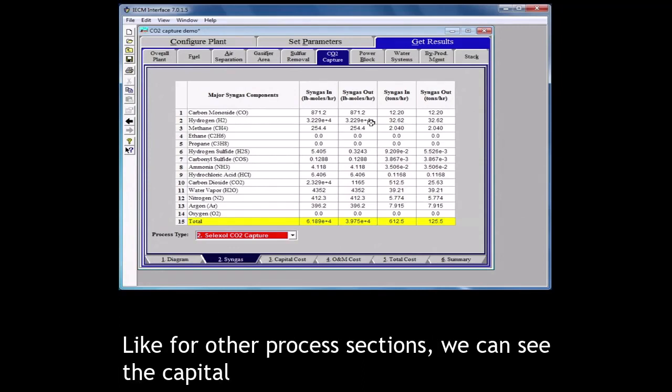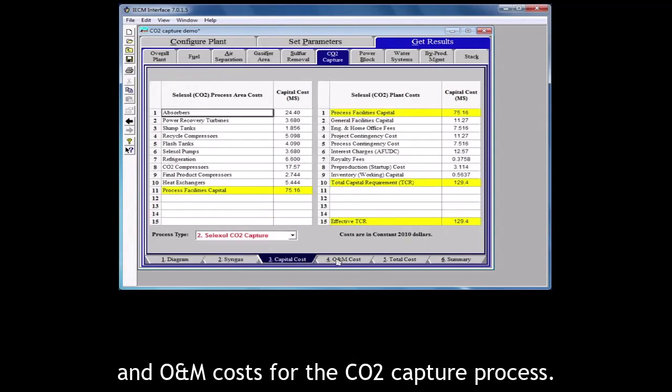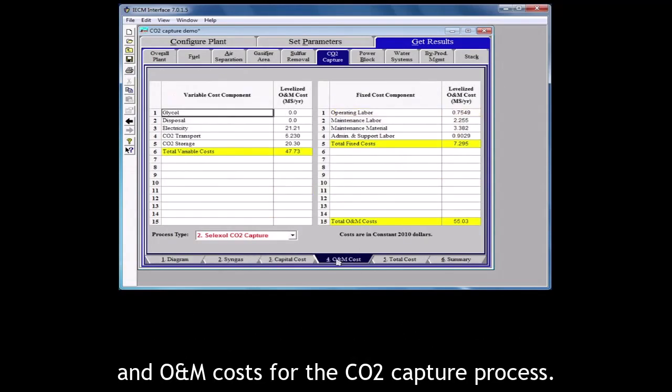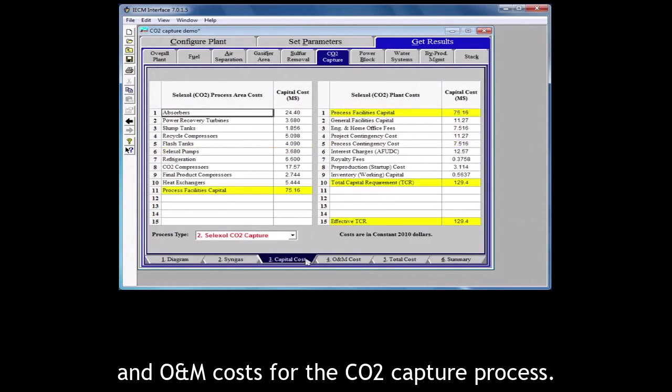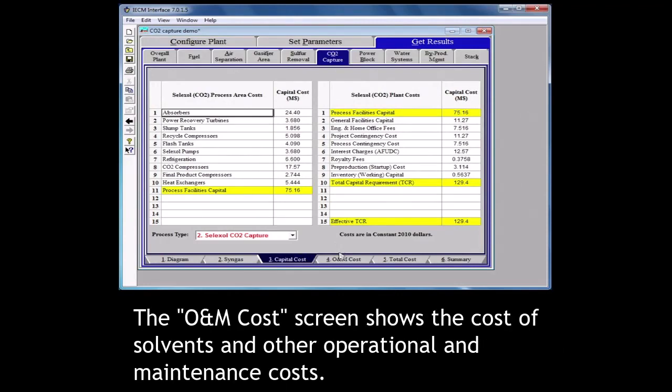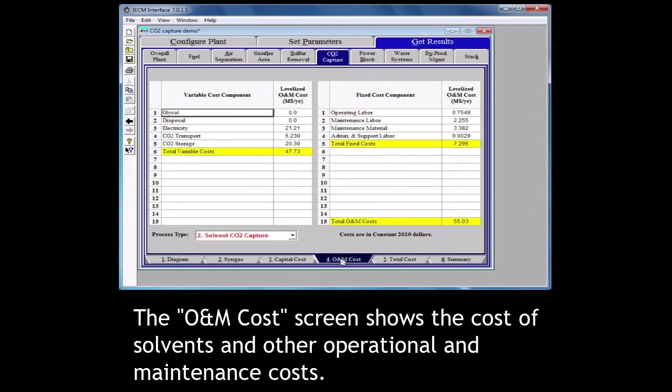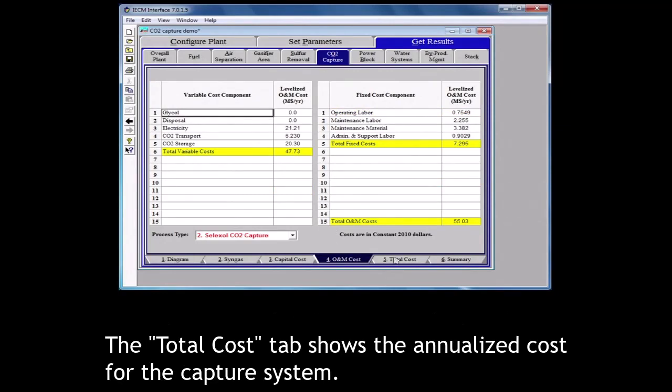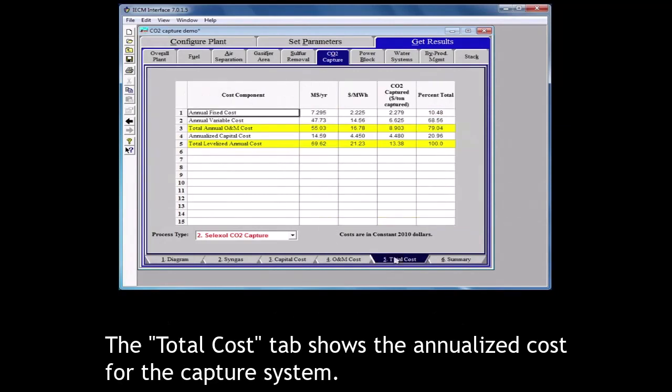Like for other process sections, we can see the capital and O&M costs for the CO2 capture process. The cost of absorbers and other equipment is shown in the capital costs tab. The O&M cost screen shows the cost of solvents and other operational and maintenance costs. The total cost tab shows the annualized cost for the capture system.